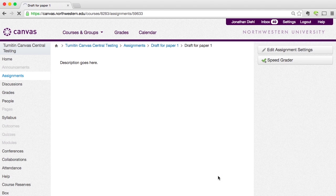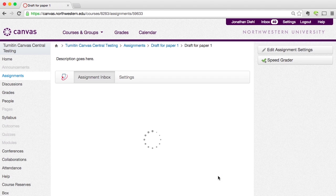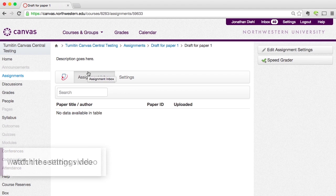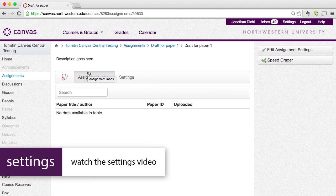TurnItIn is going to activate our TurnItIn assignment inside of Canvas. I can see now that it's ready because I can see my assignment inbox up here. There are a couple of additional settings that we need to set, and I'm going to cover that in the next video.